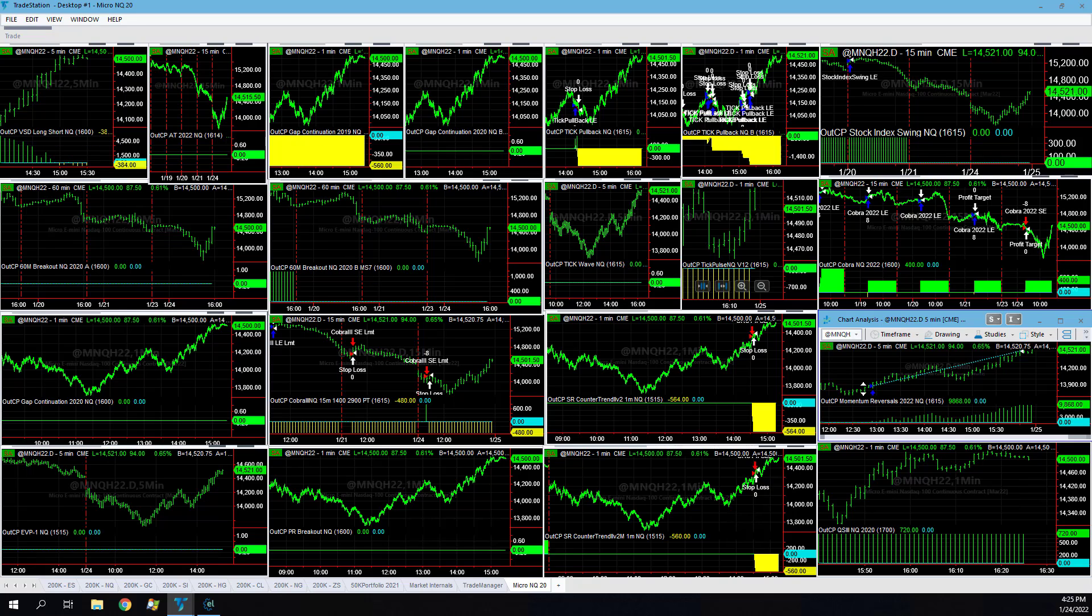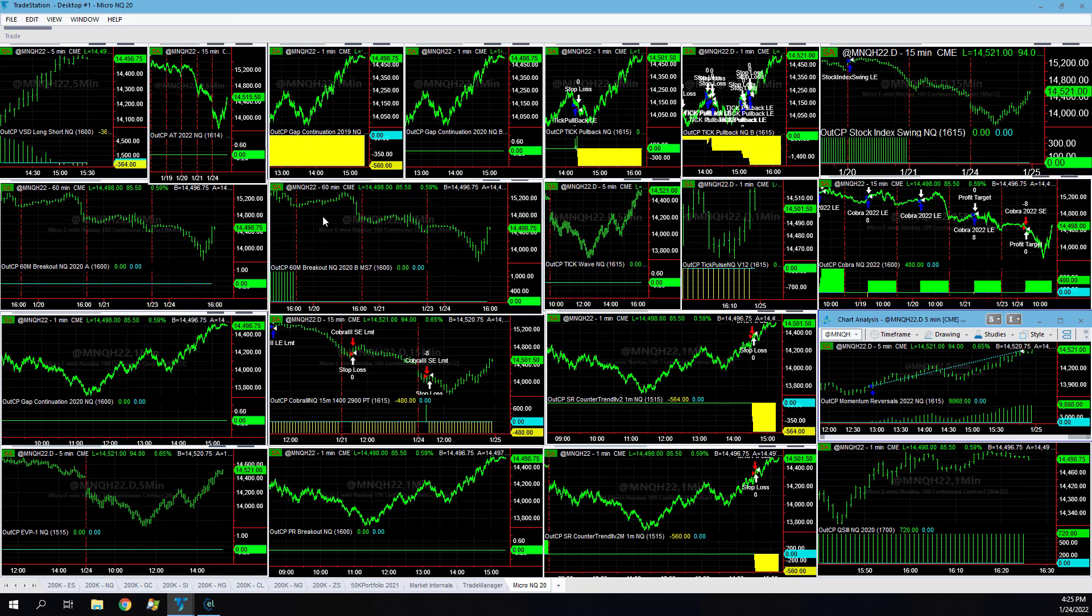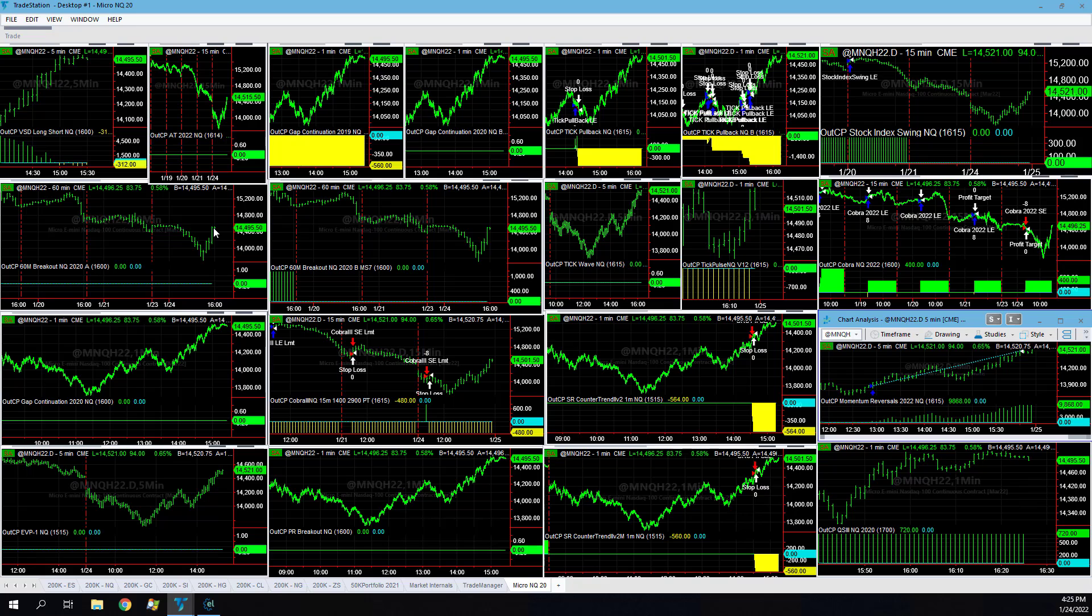A little disappointed that we didn't get more strategies catching this breakout. EVP1 or 60 minute breakout NQ did not catch these reversal moves like I thought they might, like they're set up to. They're a little bit more stealth and so we didn't capture those reversal moves, but momentum reversal did.